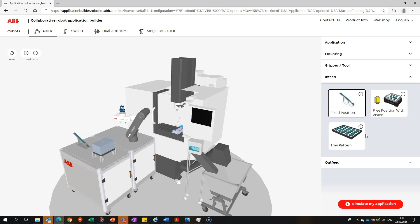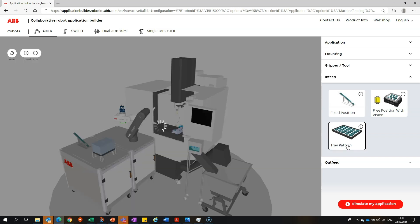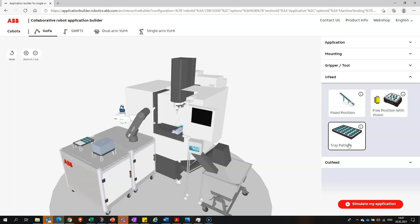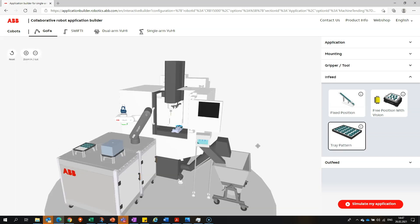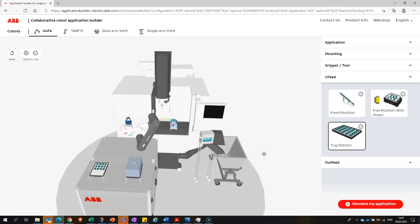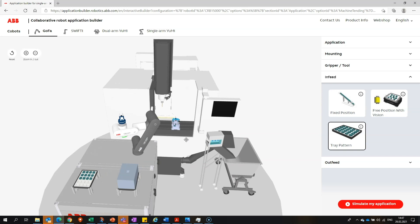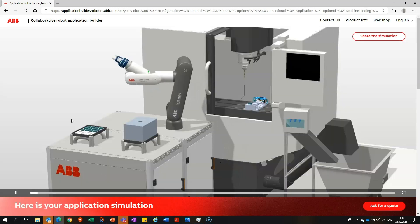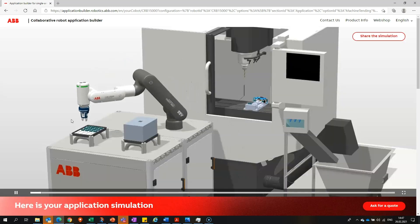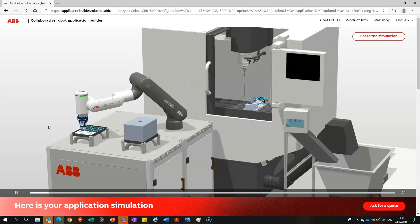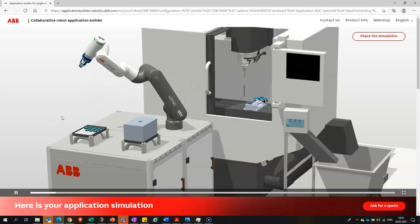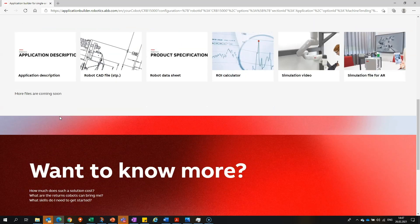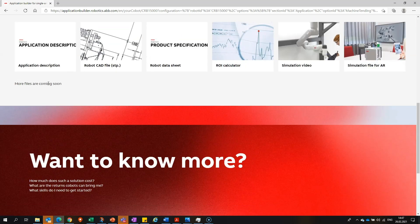When you're done configuring, you can press simulate, and you will see an updated version of the application that you just created. You can also download your application in the form of a simulation video, or even a file for AR.